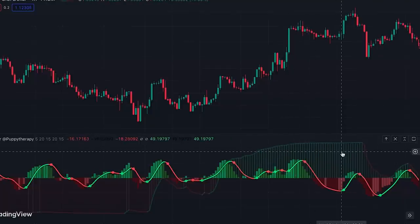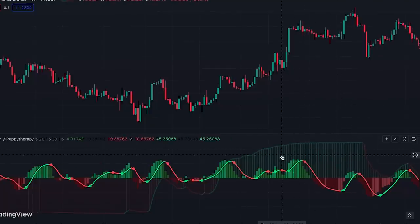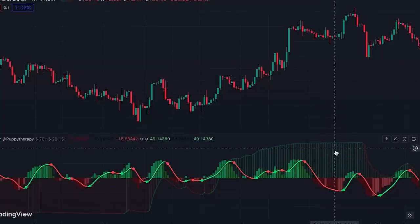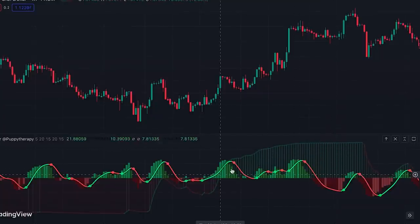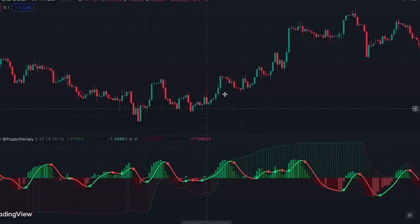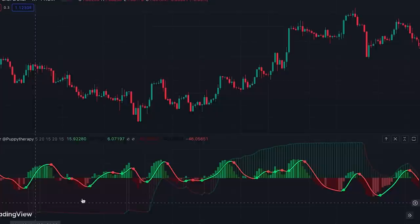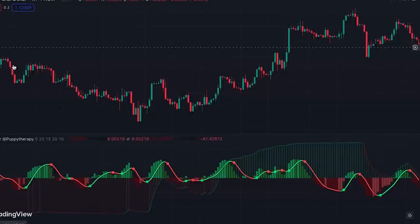We also have a line and histogram placed at the back of this indicator — this is the BX Trender Trend component. It will help us with identifying trends. When the histogram is above zero and green, it shows we are in an uptrend, and when the histogram is below zero and red, it shows that we are in a downtrend.